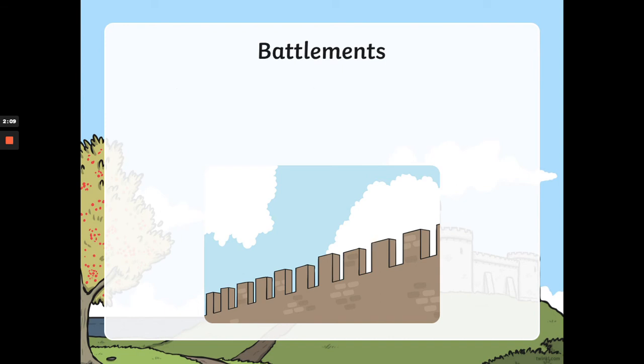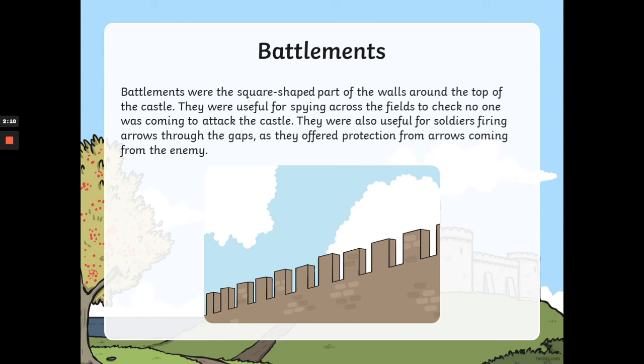Battlements. Battlements were the square-shaped part of the walls around the top of the castle. They were useful for spying across the fields to check no one was coming to attack the castle. They were also useful for soldiers firing arrows through the gaps, as they offered protection from arrows coming from the enemy.